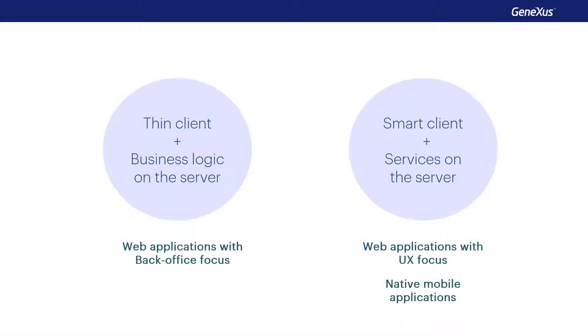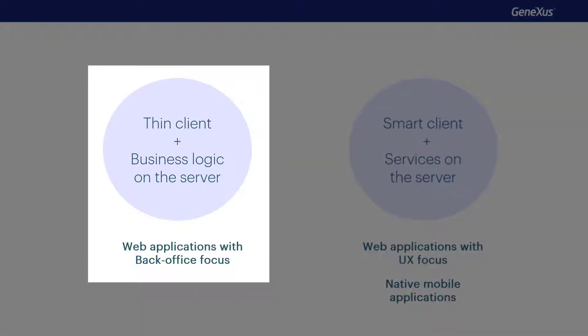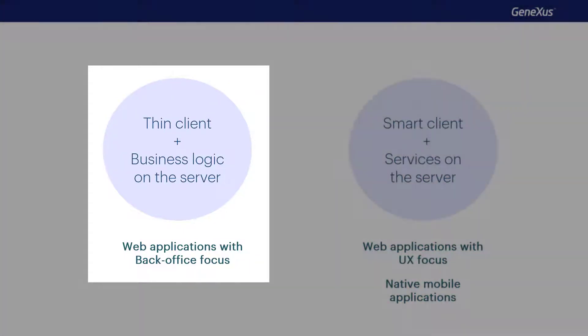We've said that the application's architecture conditions, among other things, the way that they're programmed. In this module, we'll focus on web applications that will run on a thin client.